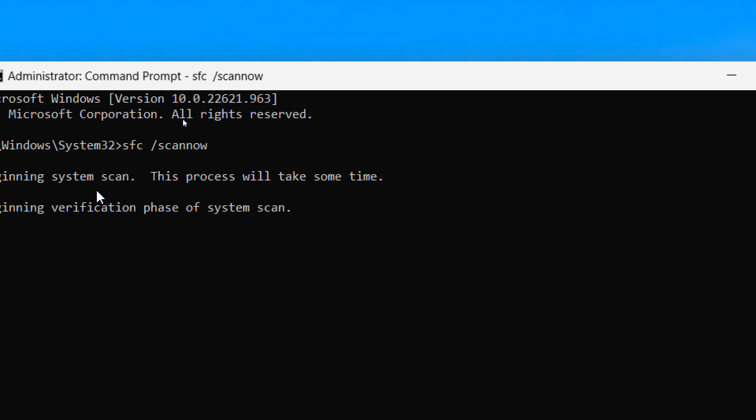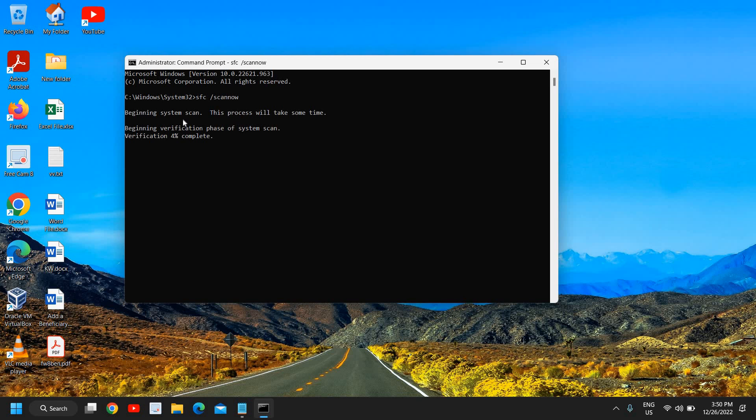Now it has begun the system scan and this might take a few minutes to scan the whole computer. Once this is done, restart the computer and see if your Windows Defender Windows Security is working fine or not.